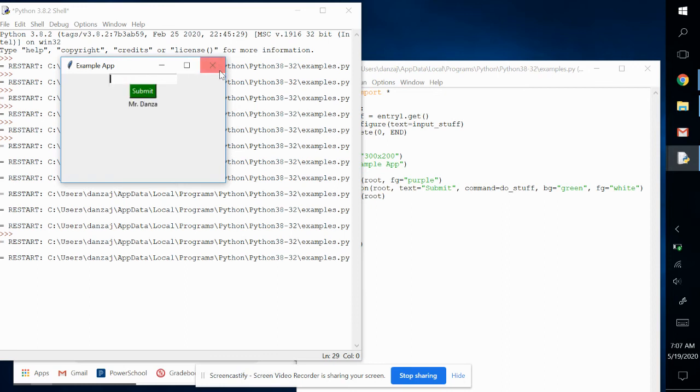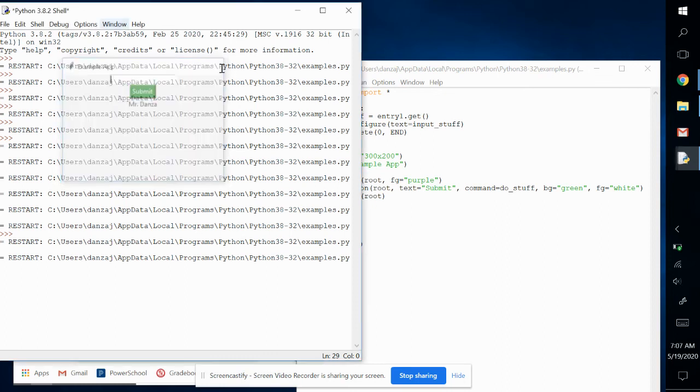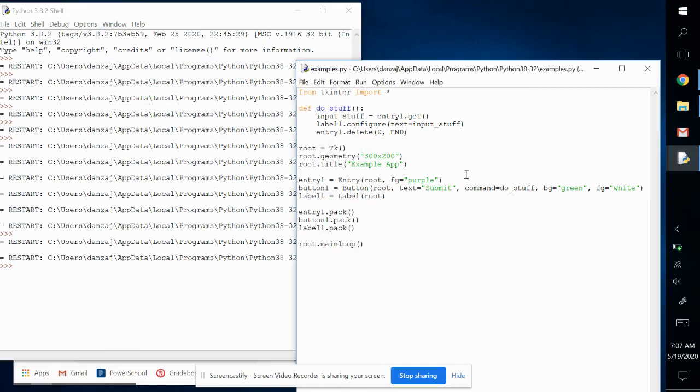So that's just another example of how the FG parameter works for all widgets, not just buttons.